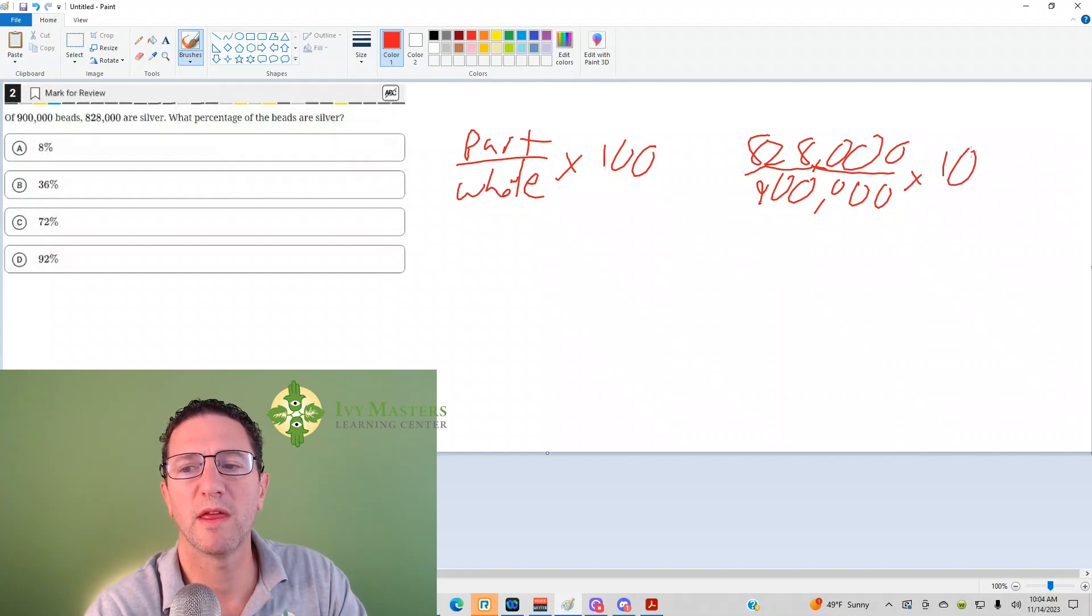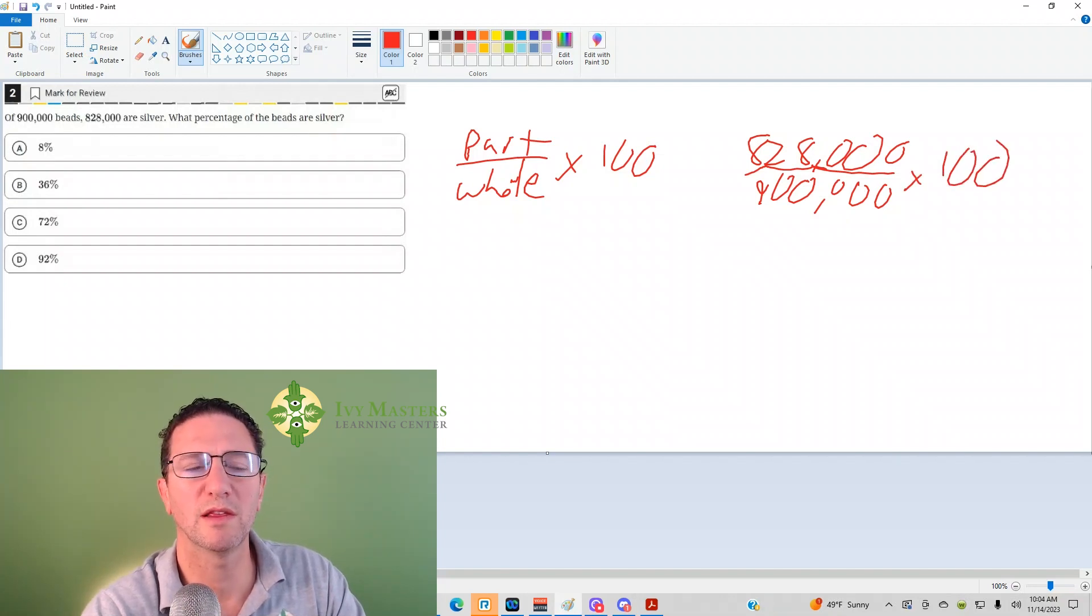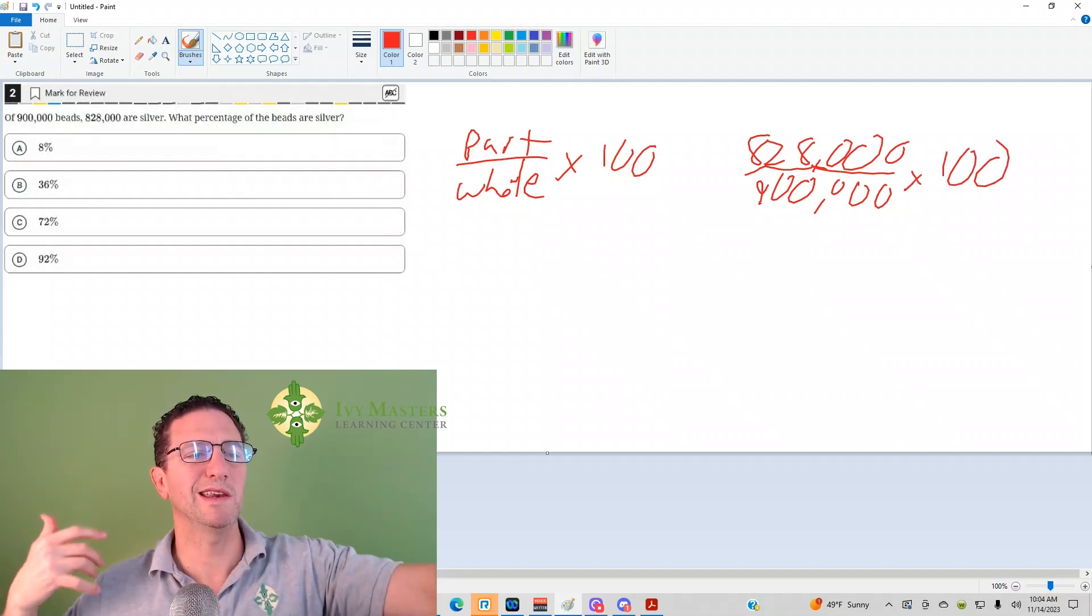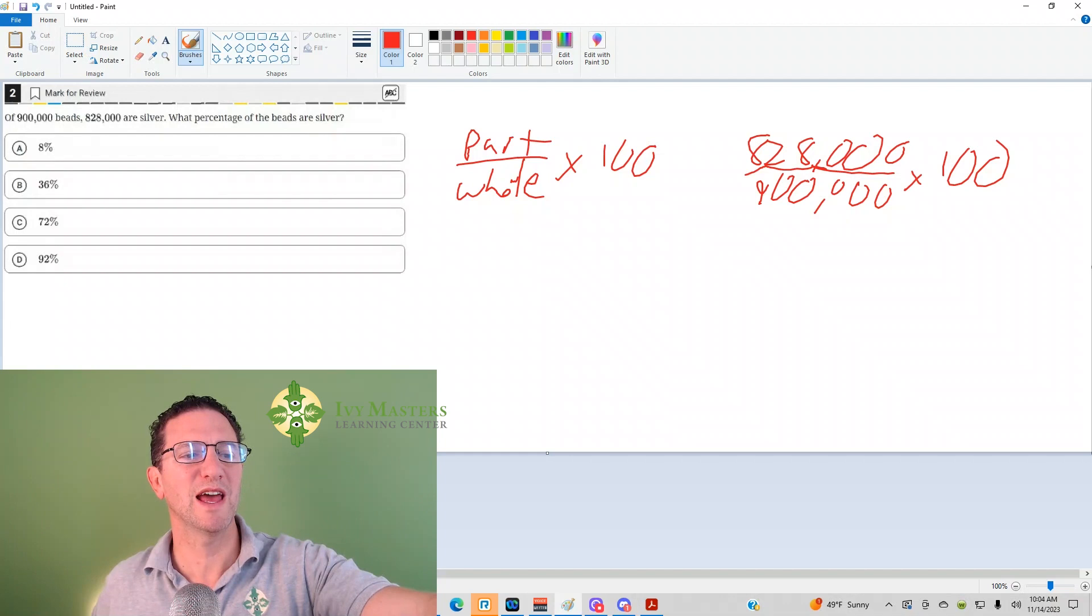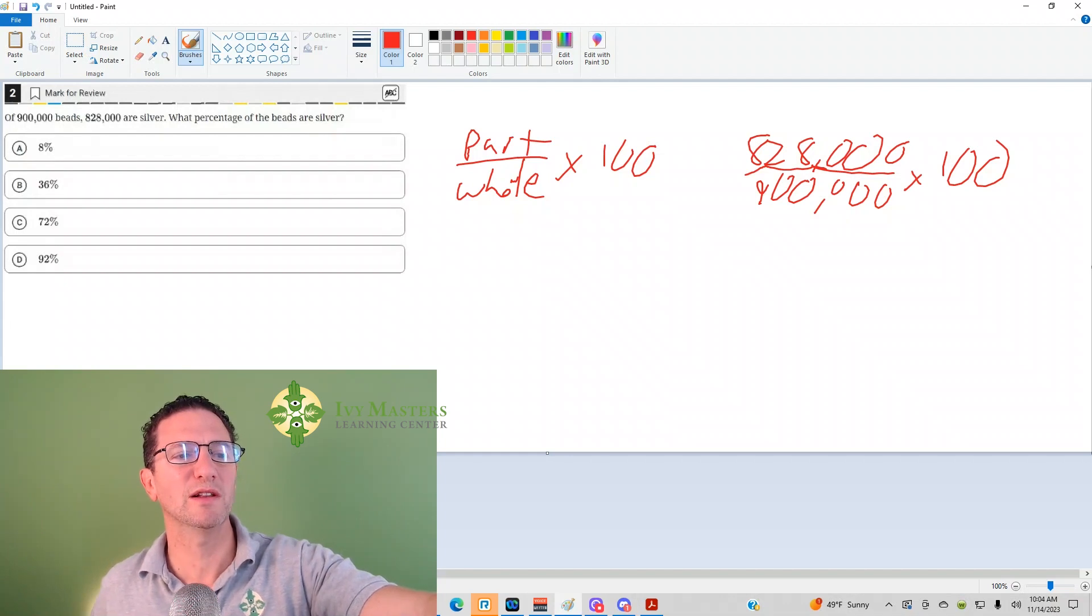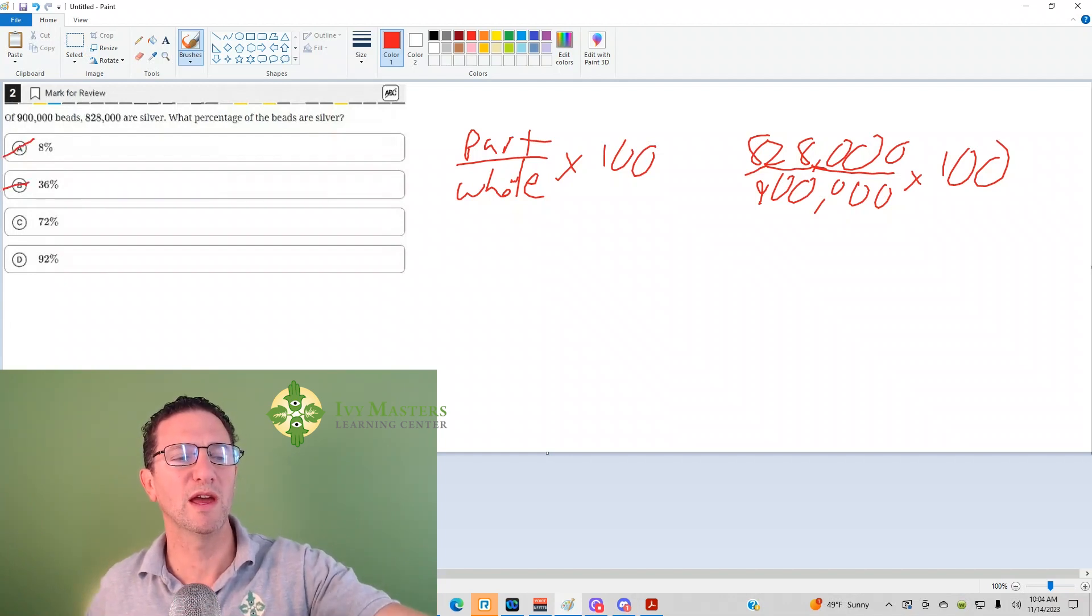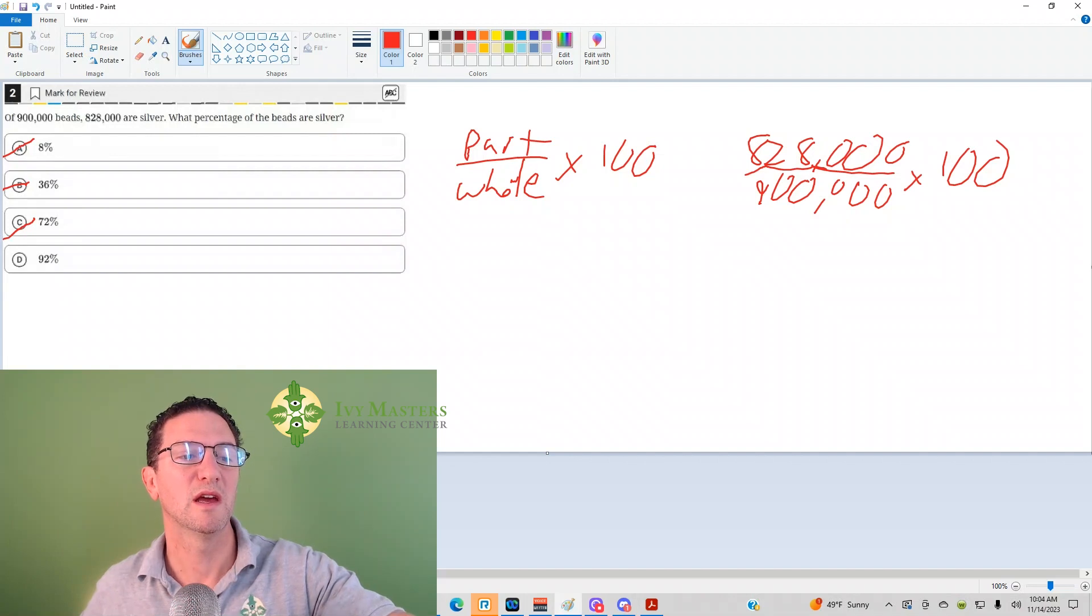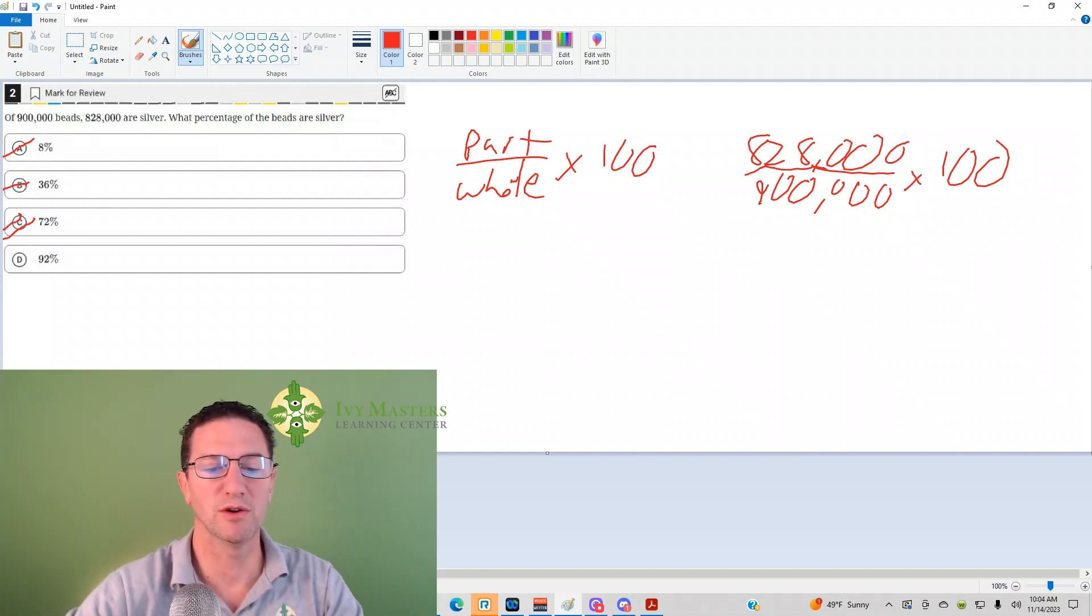And then you multiply that by 100 to get the percent. What you might notice is that it's definitely more than half, and it looks like it's close to 100%. It looks like 92% has to be your answer.